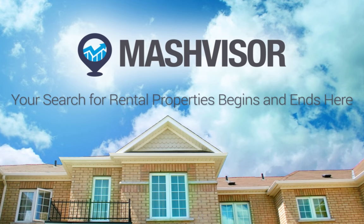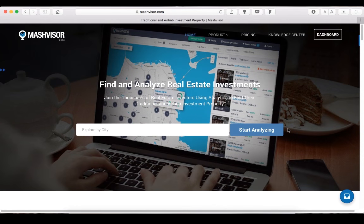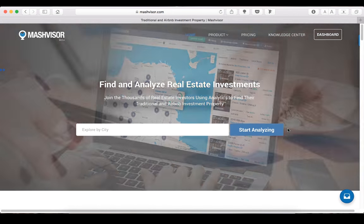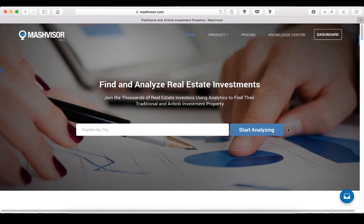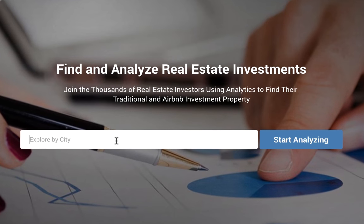Mashvisor is a tool that helps real estate investors easily find and analyze investment properties. Investors can analyze investment opportunities in easy-to-read visualizations and make decisions based on intelligent predictive data. Let's take a look at how to find the best property.